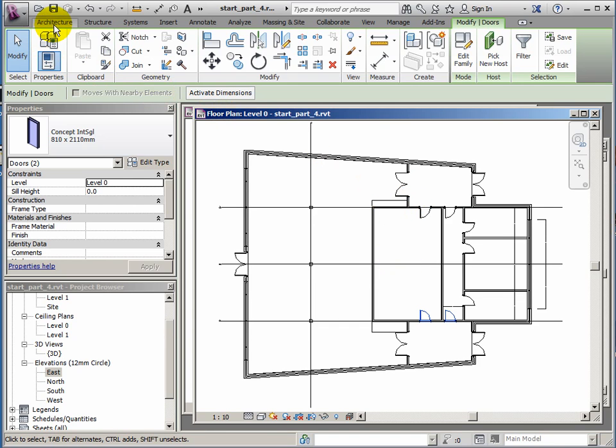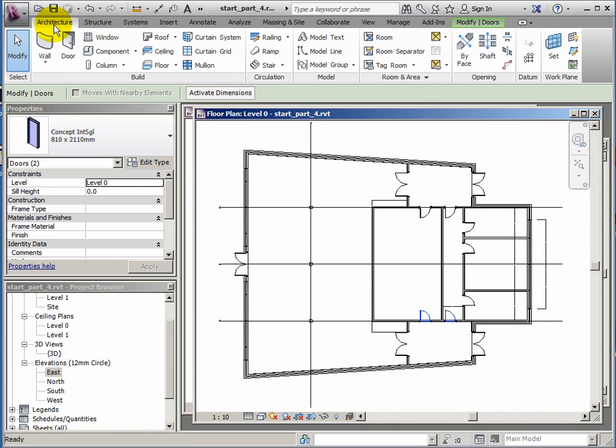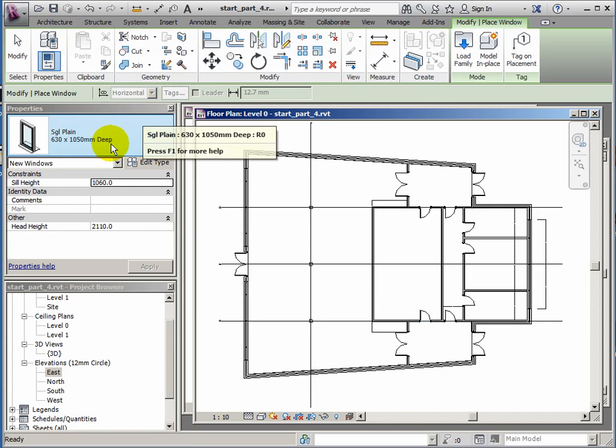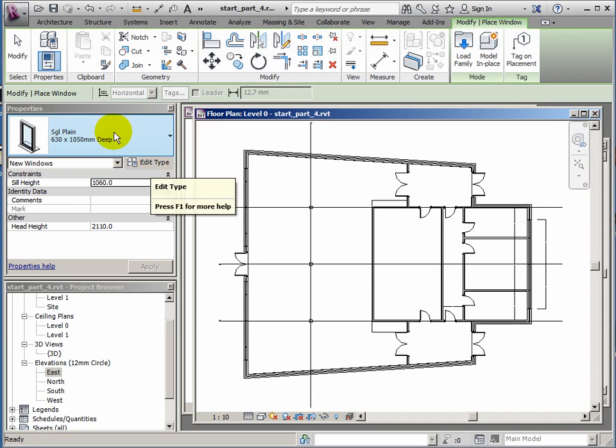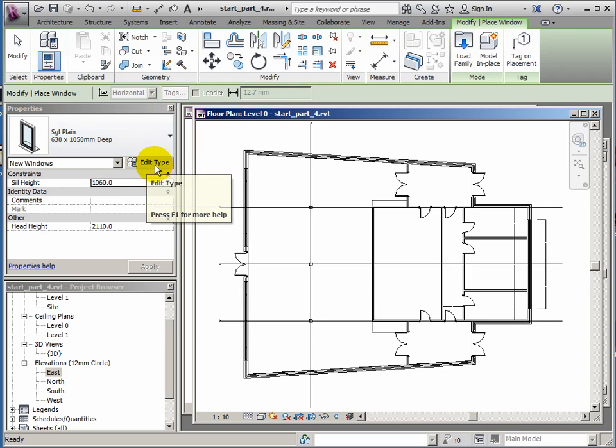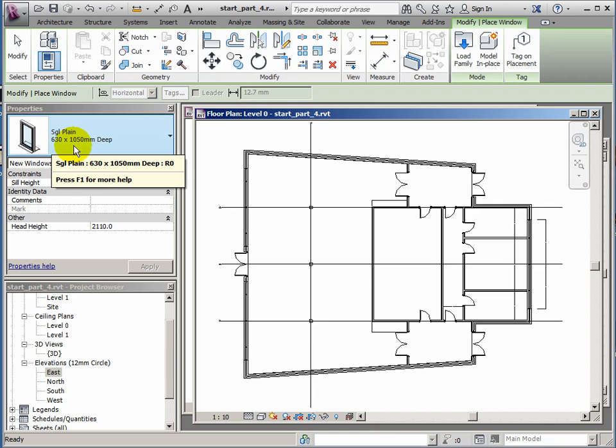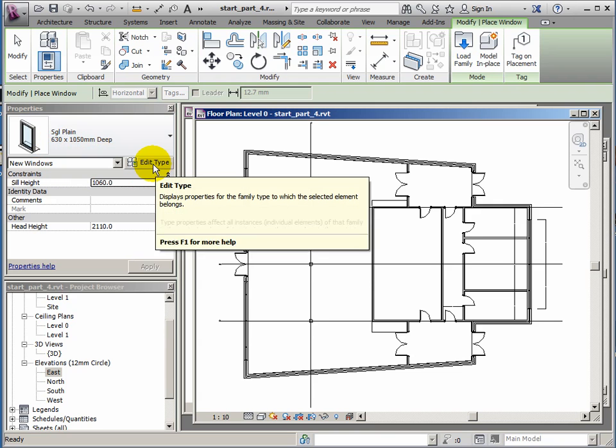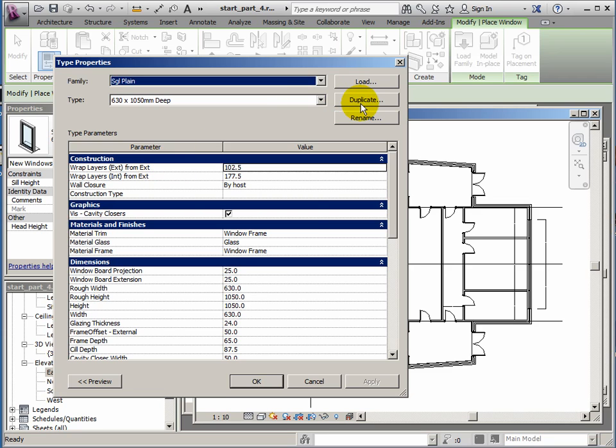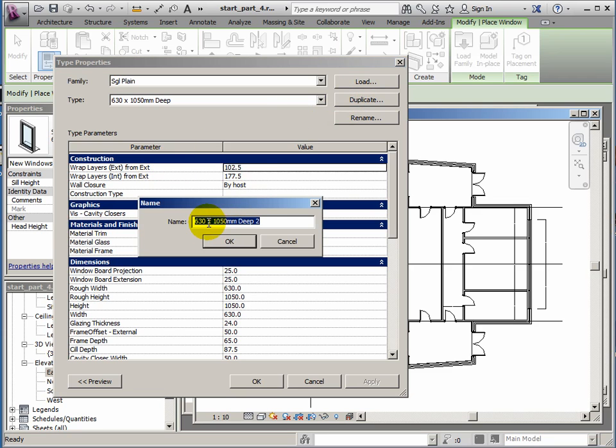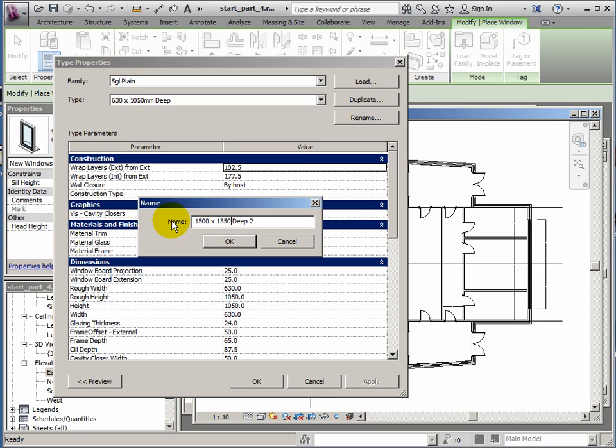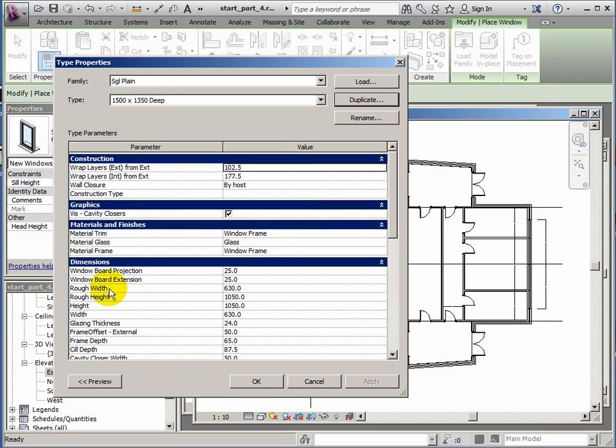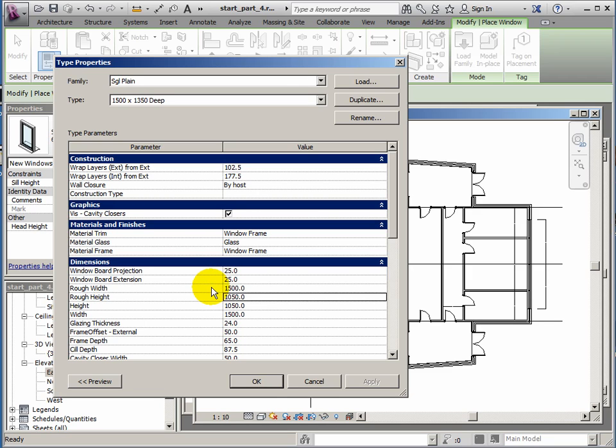Windows next. Architecture window. I'm going to edit the type for this one, I want to use a single pane window but a much bigger one. This is tiny, 630 by 1050, so it's a bit small. Edit type, I'll duplicate that window. I'm going to make this fairly big, so I want 1500 wide by 1350 deep. I don't need the number two at the end. I've got my rough width and rough height, I can change those, so it was 1500 and 1350.